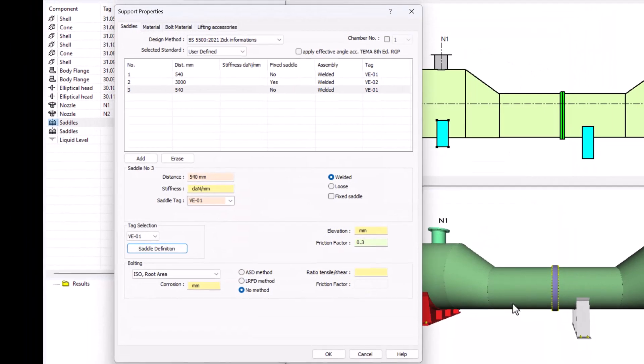My first and third saddle are sharing a definition since I copy the last one from the first one. It is important to know that fixed and sliding saddles shall not share the same definition or tag if you are printing drawing details.